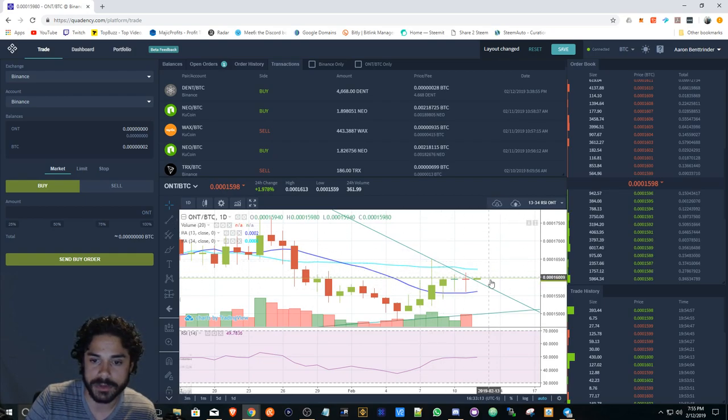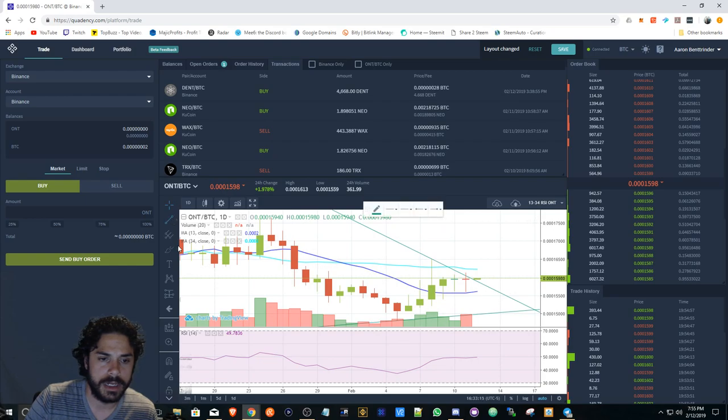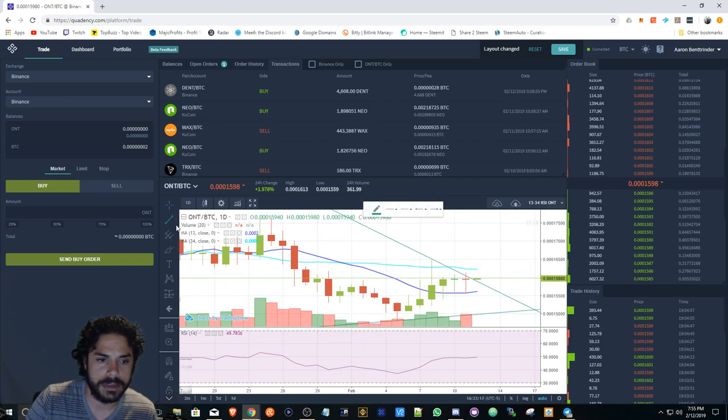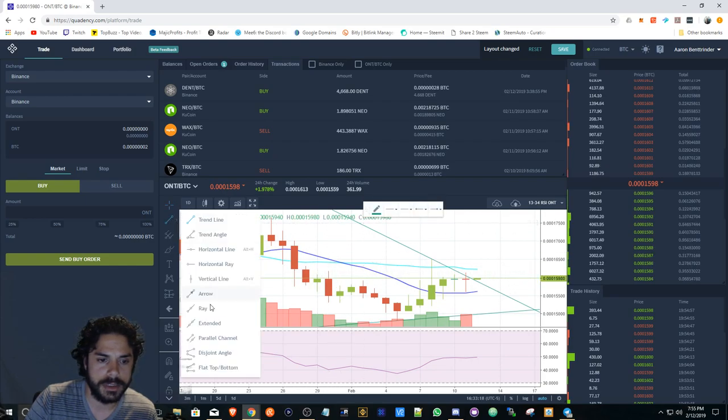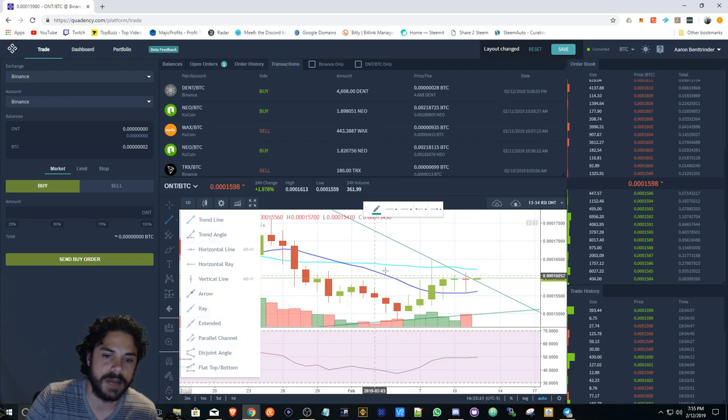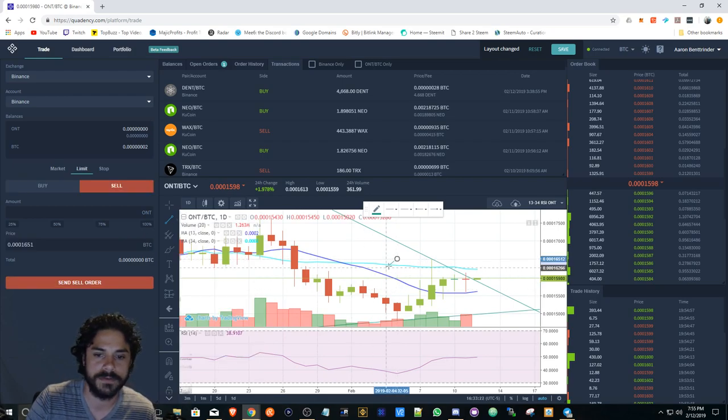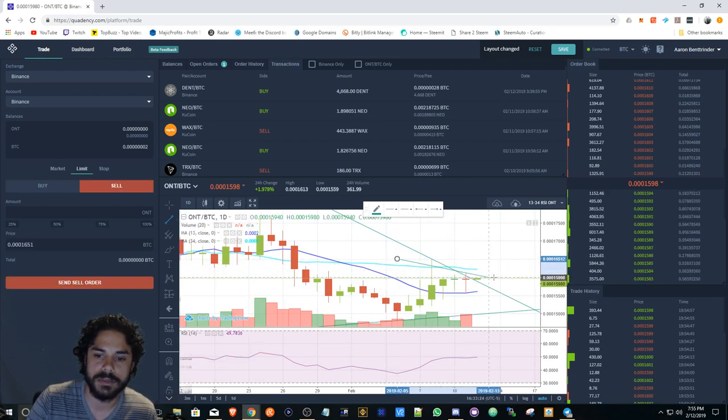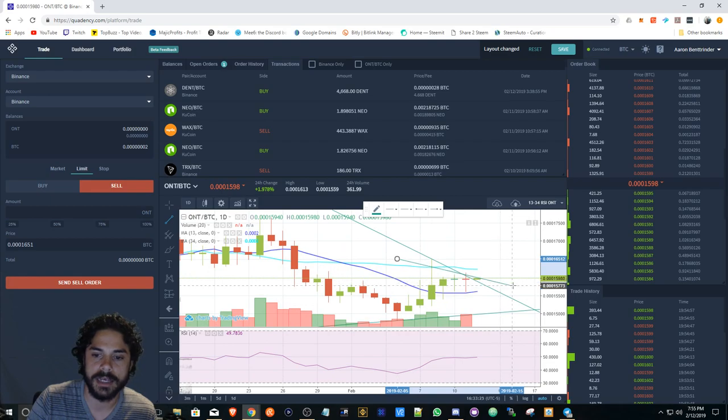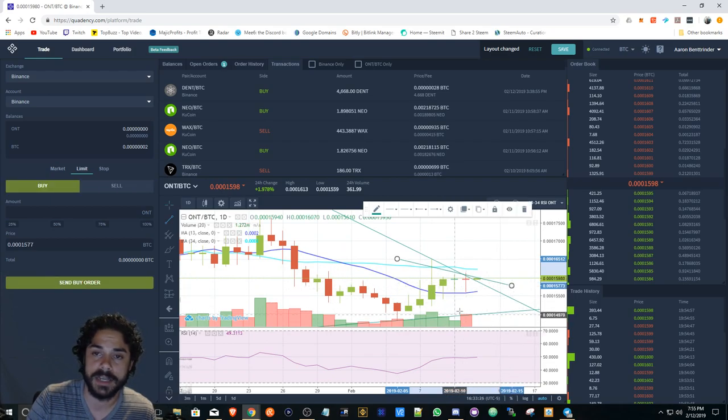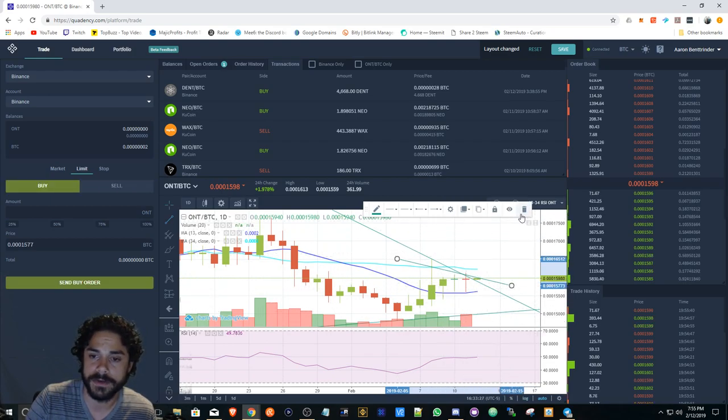I made some drawings here. I can do horizontal lines and I have all these options here. Obviously this is from TradingView, so I'm not really going to go too much into that for anyone that's ever used TradingView.